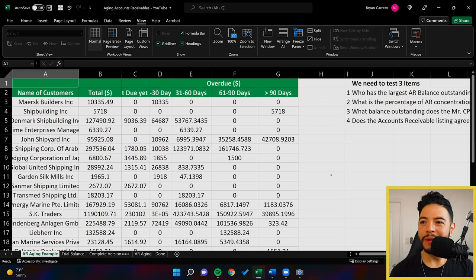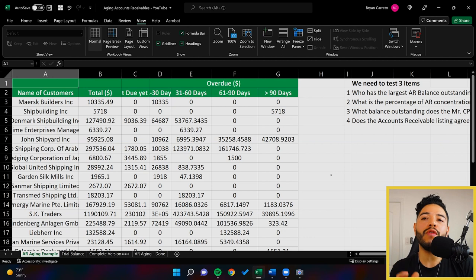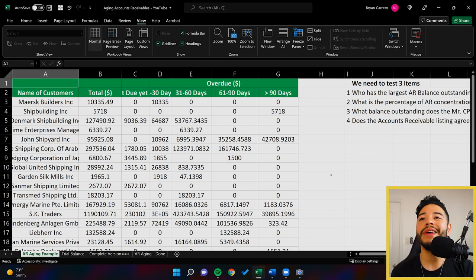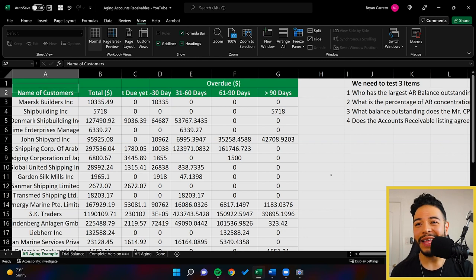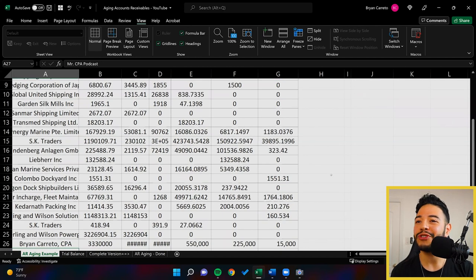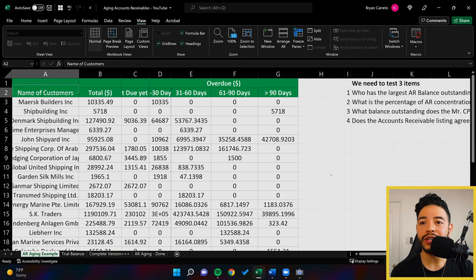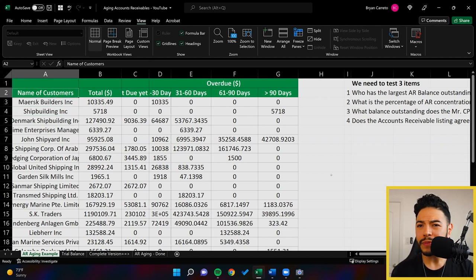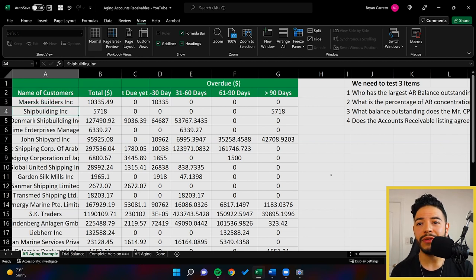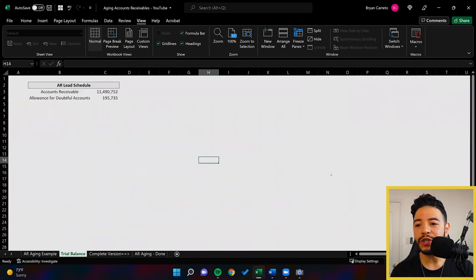All right, so now we've got an AR aging opened up here. I'm going to go over issues that you're going to face every time you receive something from your client. Believe me when I tell you, they're probably going to be ugly and look like this - they don't take too much time to format it. So what we're going to do is teach you guys how to use certain tricks and Excel functions to make sure that your work gets done on time and you're able to properly maneuver and analyze the data given to you. I have a finished product here.